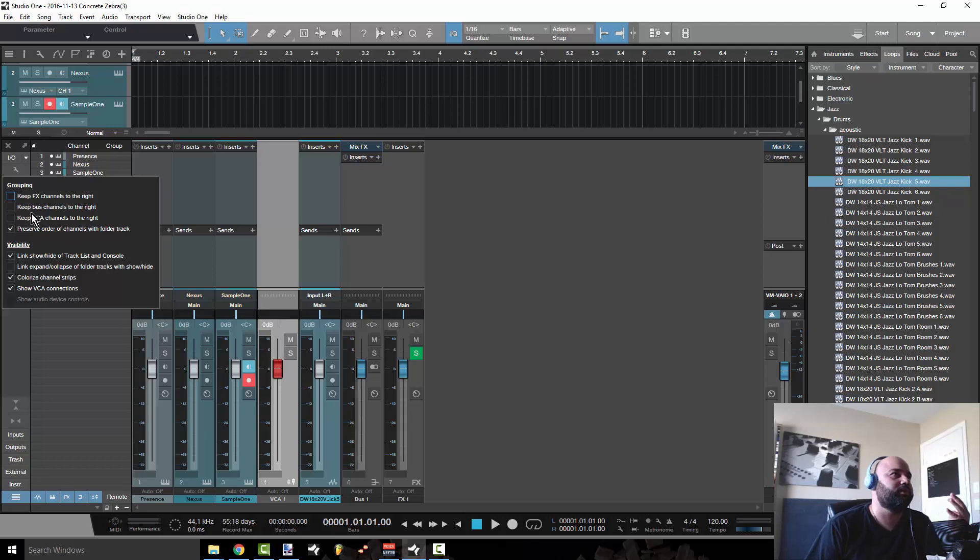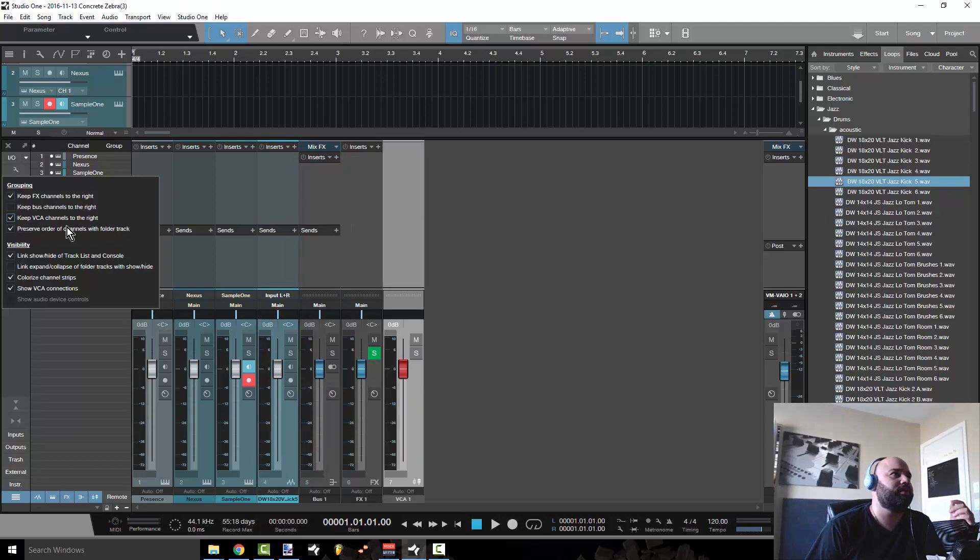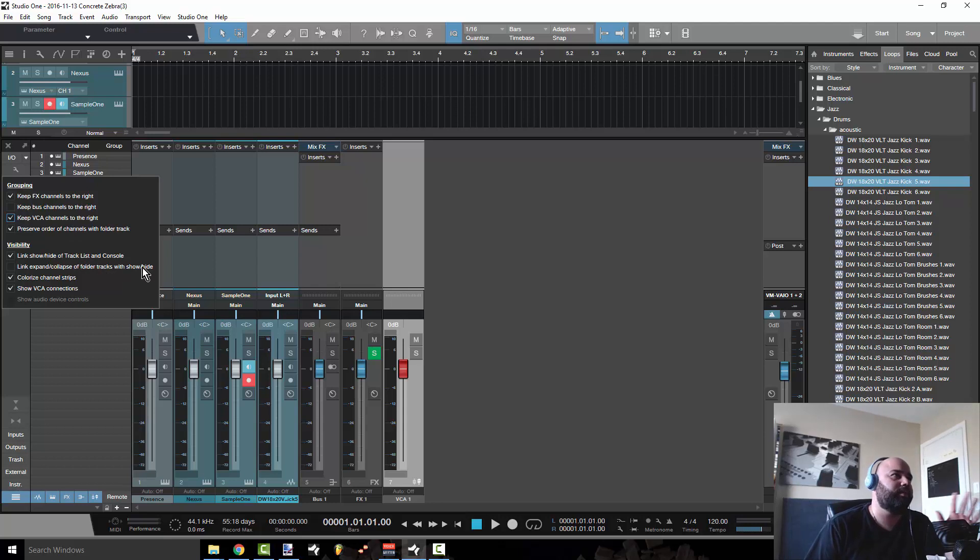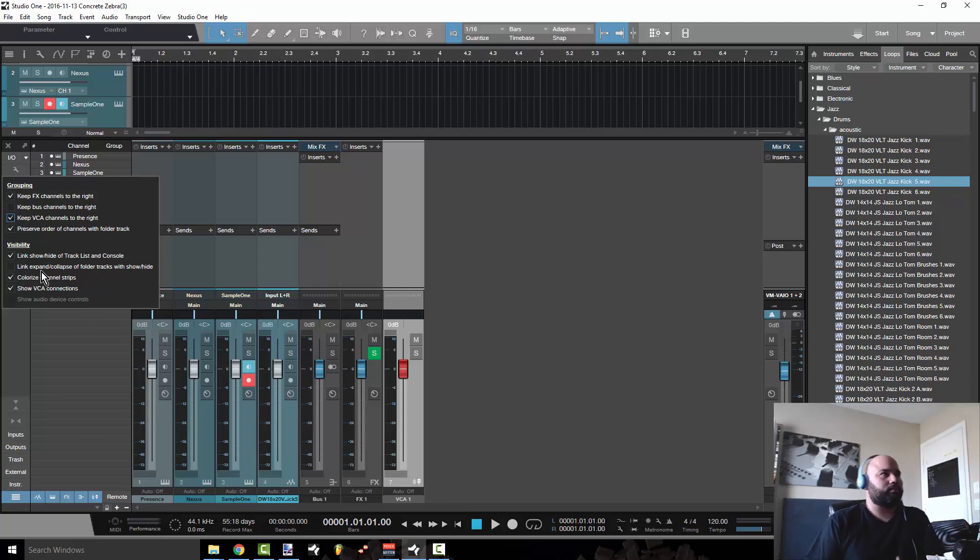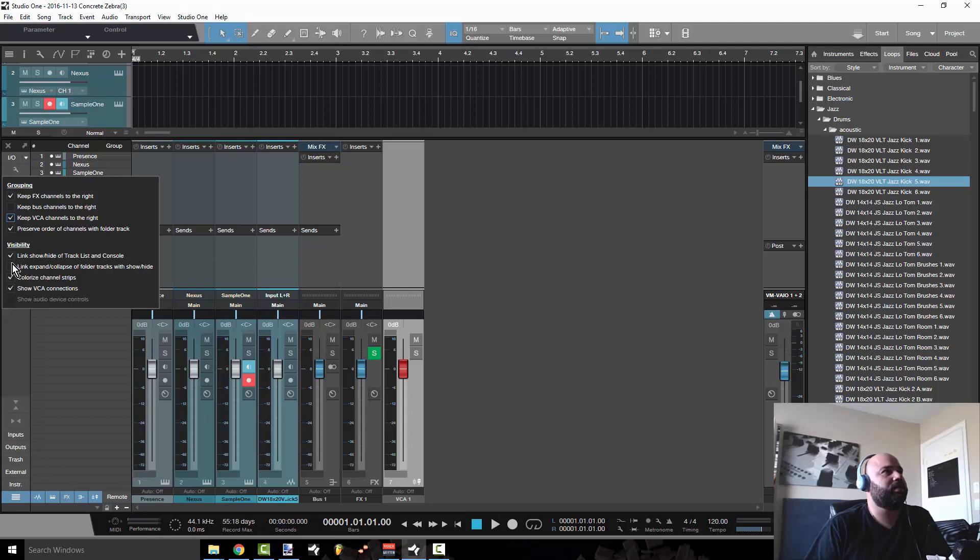I personally like to keep the FX channels and the VCAs to the right, if I'm using them, just because it makes it a lot easier with the organization. That's how it is on the actual console. That's how I'm used to looking at it. I also like to expand the collapse of folder tracks with show and hide.